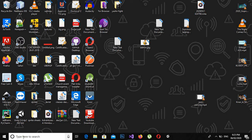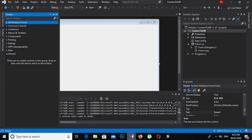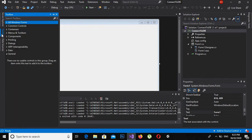Bismillahirrahmanirrahim, assalamualaikum guys, welcome to my channel. Today we are going to learn about various controls in Visual Studio Windows Forms. So let's start. Open Visual Studio, and as you can see in this toolbox, we have various controls.